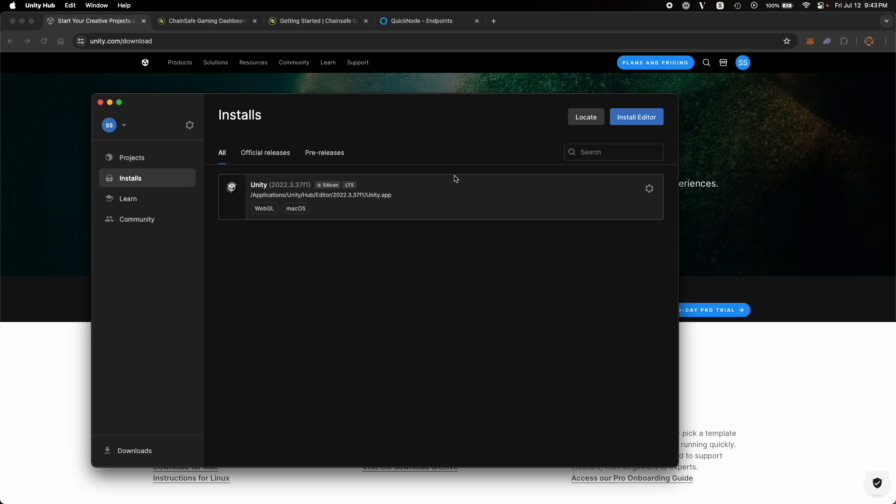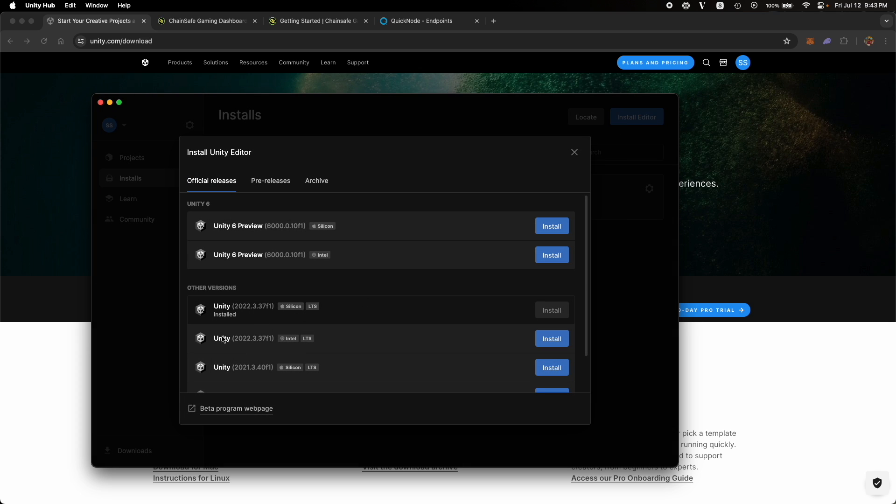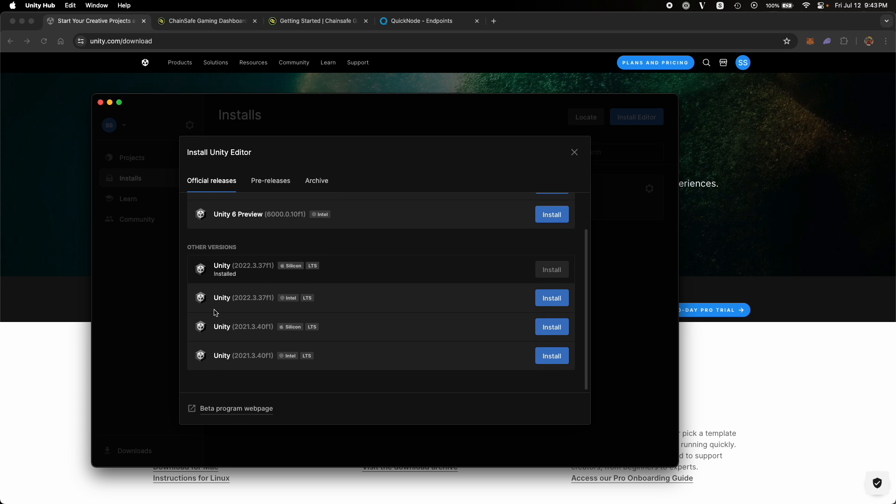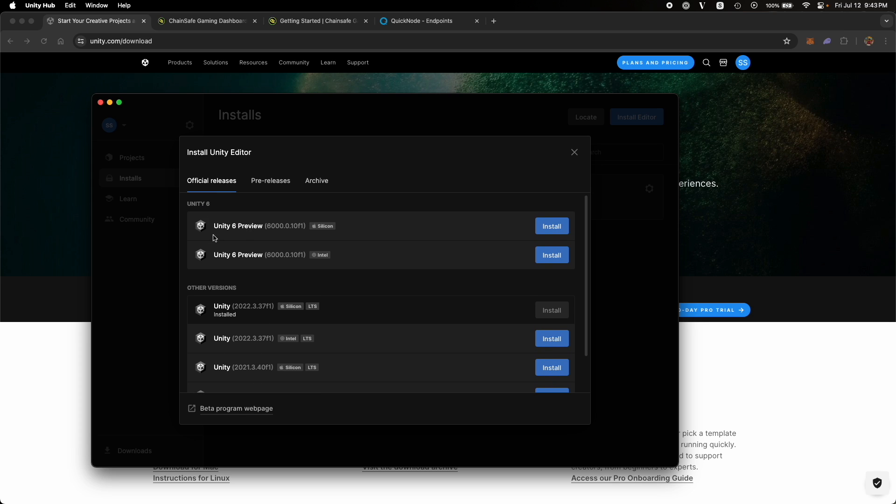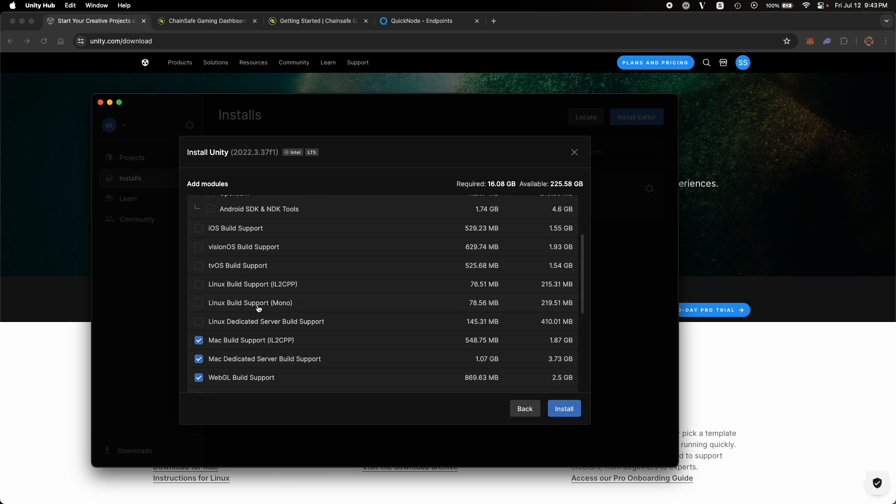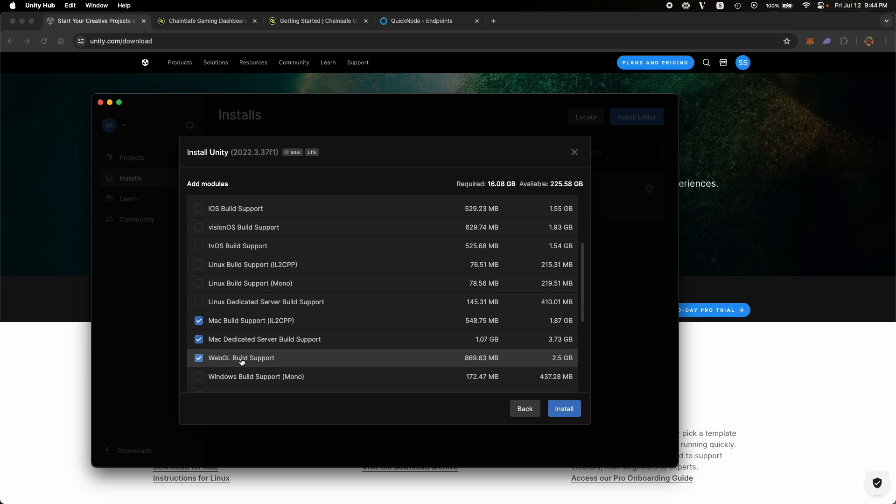So if you are installing the Unity Hub for the first time, you won't have this Unity Editor installed. Go to Install Editor and install any of these LTS or Long-Term Support versions. Do not install Unity 6 because it's new and Web3 Unity might not work with them. When installing, make sure to also select the WebGL build support along with your Unity Editor because we will be seeing sample apps built for browser, and we need WebGL to run and build those apps.